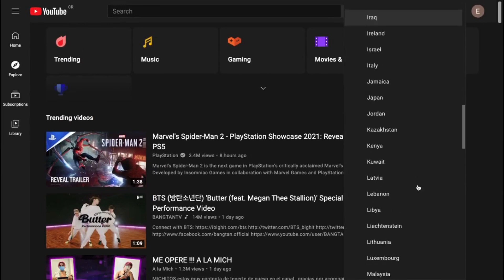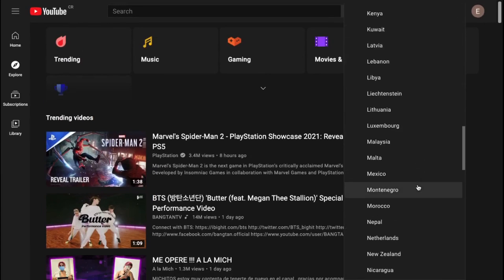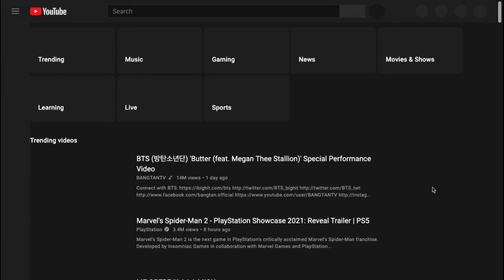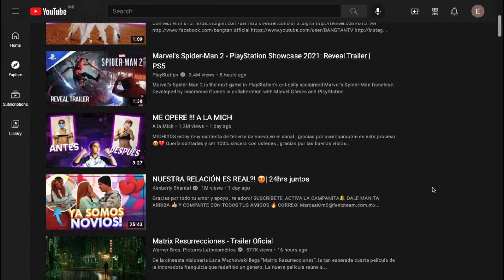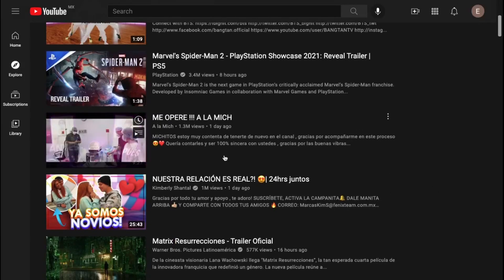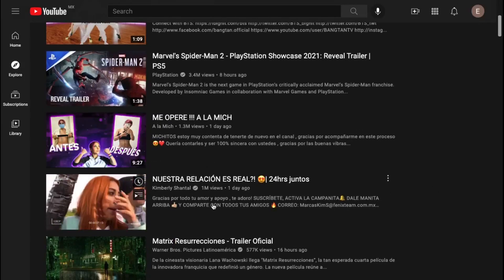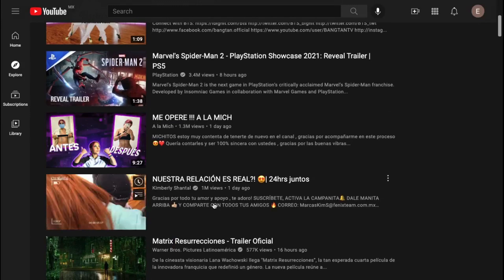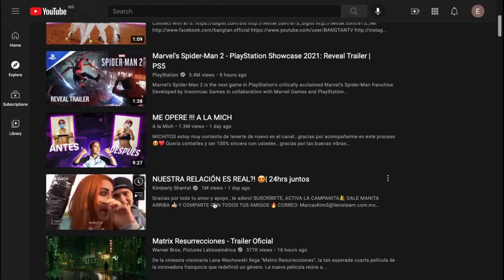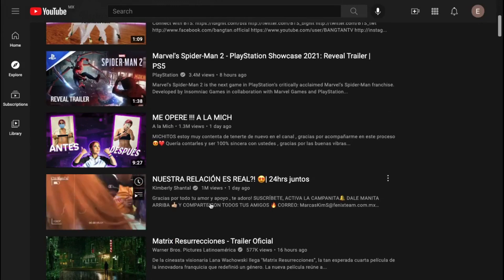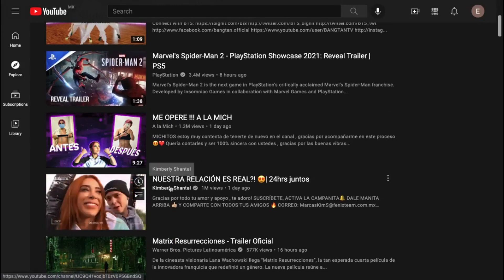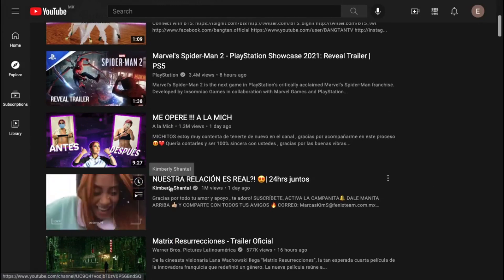You can also check Mexico, and you can see that this channel is in Spanish and was popular both in Costa Rica and Mexico — so that might be a good channel to subscribe to.